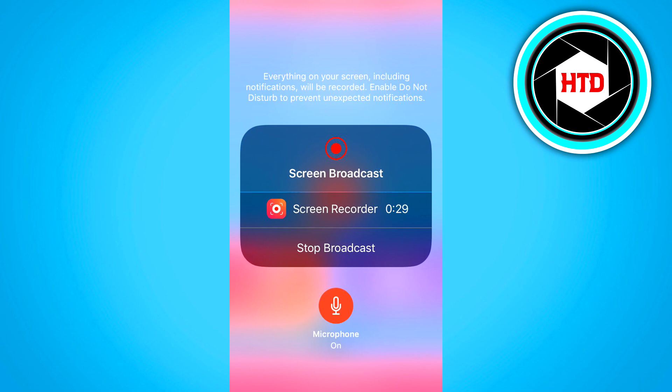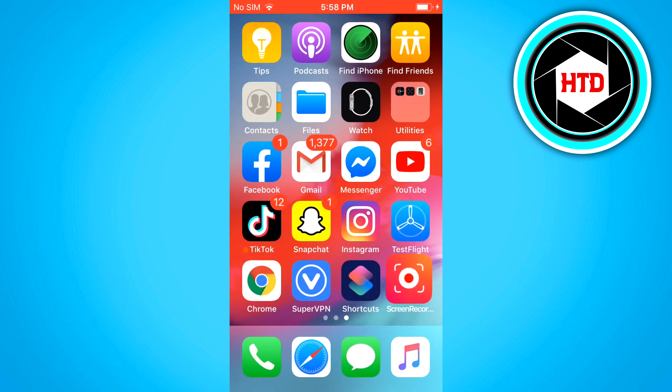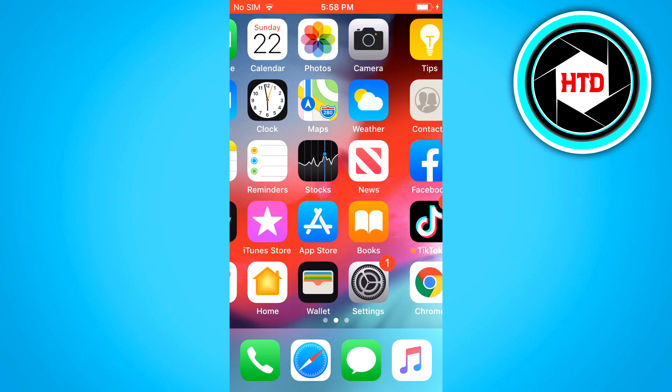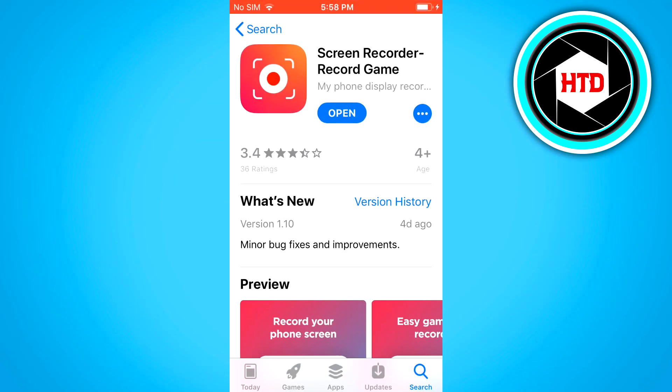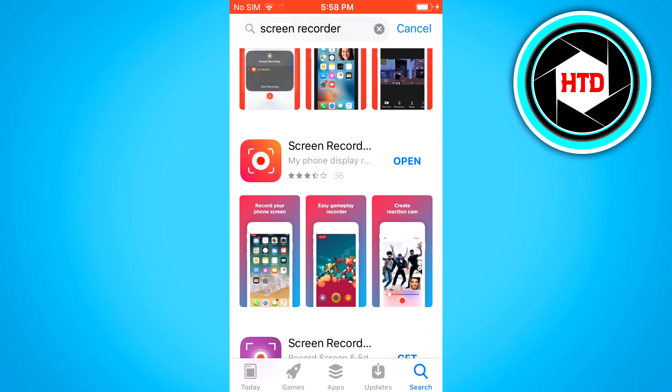Now first of all I'm going to show you the name of this app and then later on I'll show you how we can screen record with audio as well.